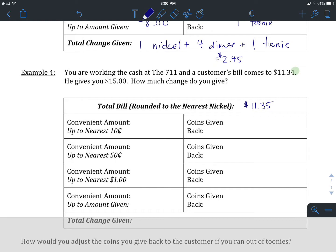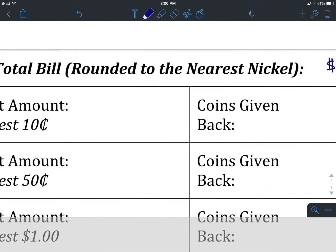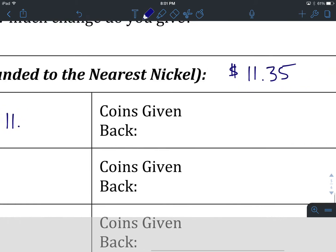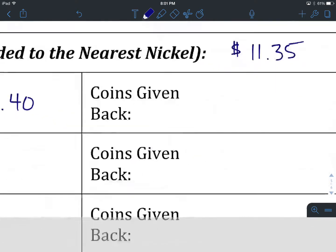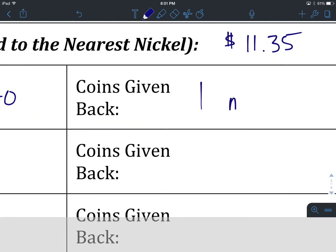At this point, let's consider getting up to the nearest 10 cents. Let's pause and put it in now. Okay, we are going to go up from $11.35 to $11.40. The coins given back will be one nickel. That's how we get from $11.35 to $11.40.